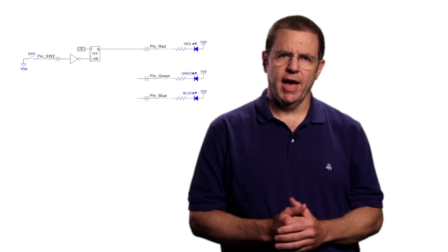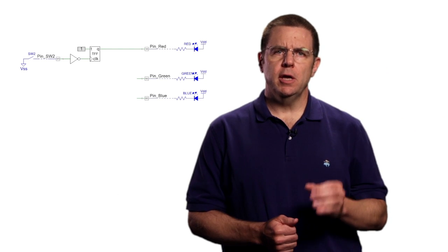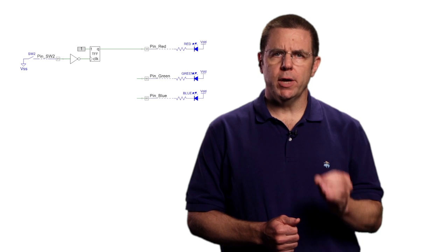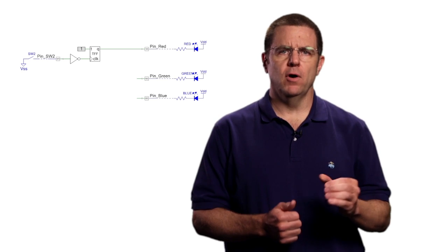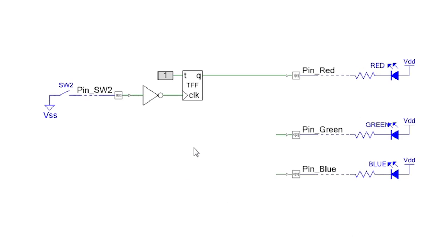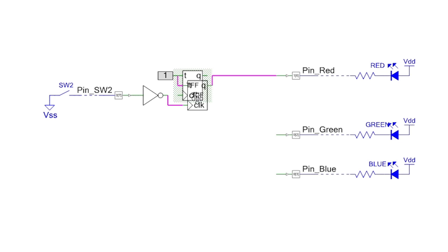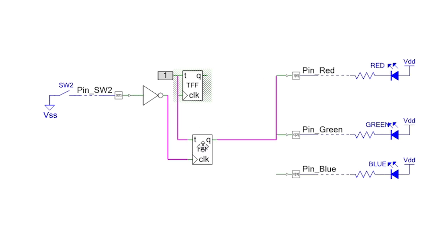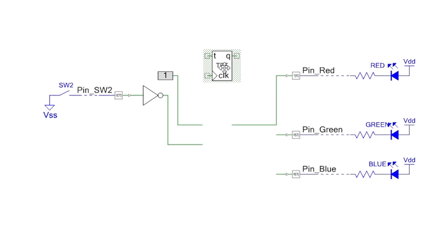To fix that, all you need to do is make what we call a breaking move on the wire. Normally when you move a component around, the wire follows the terminal so that the connection is not broken. If you press the control key before clicking on the component, it does a breaking move and leaves the wire behind when you move the component.